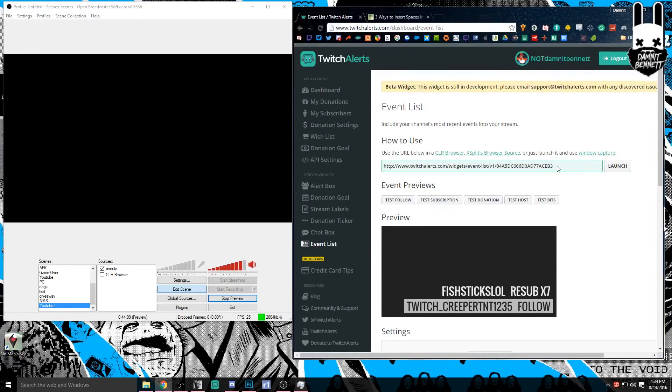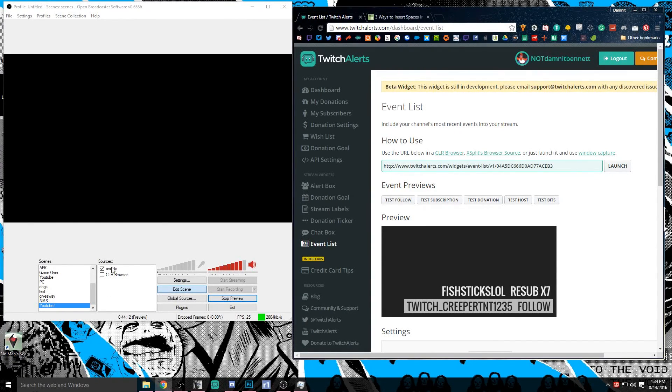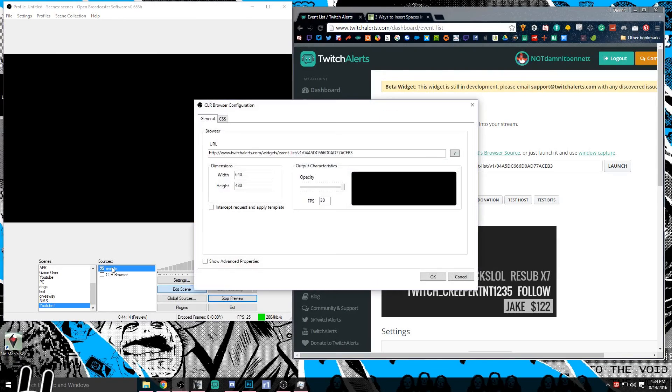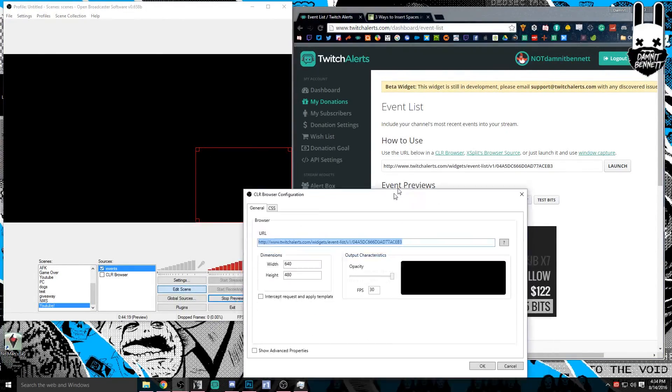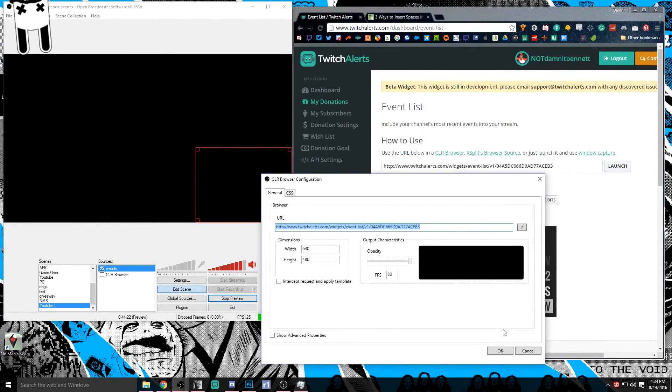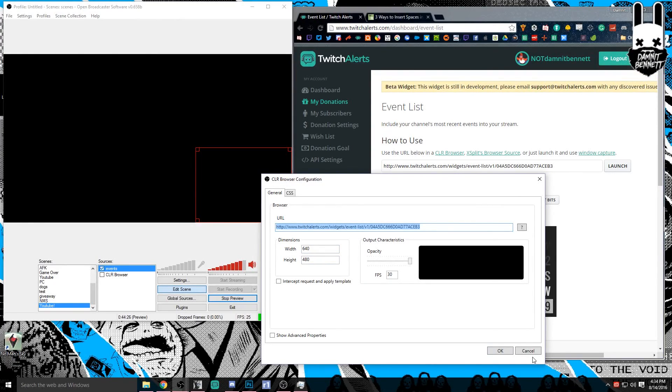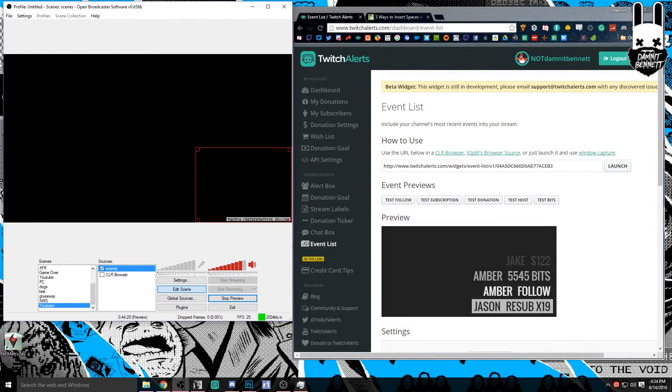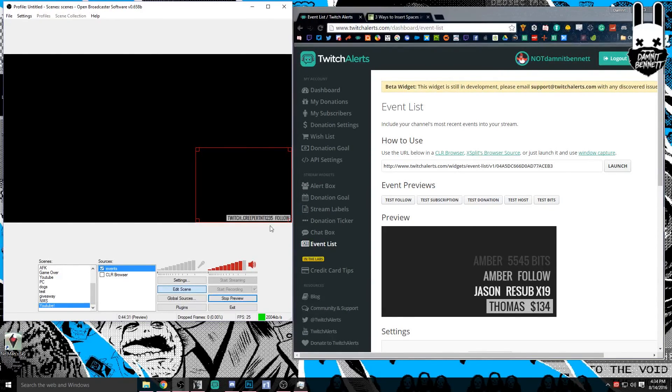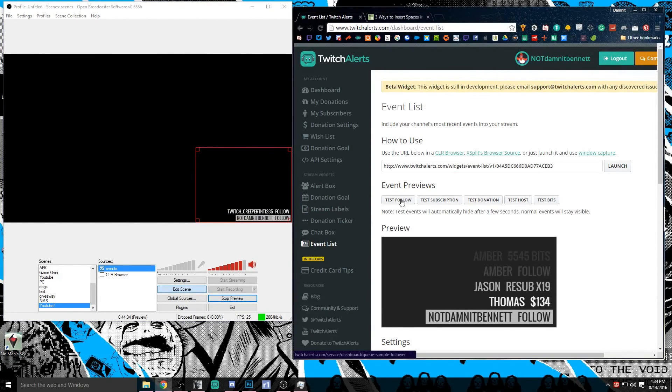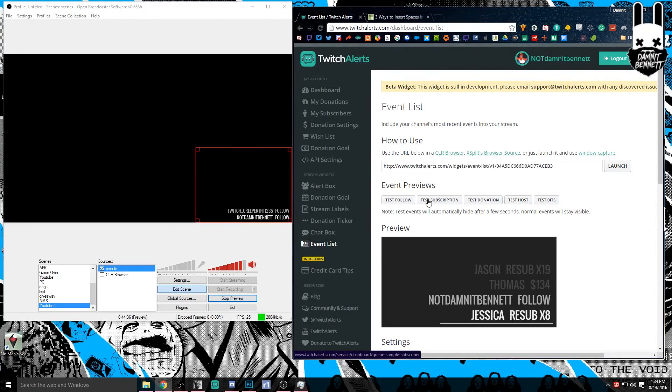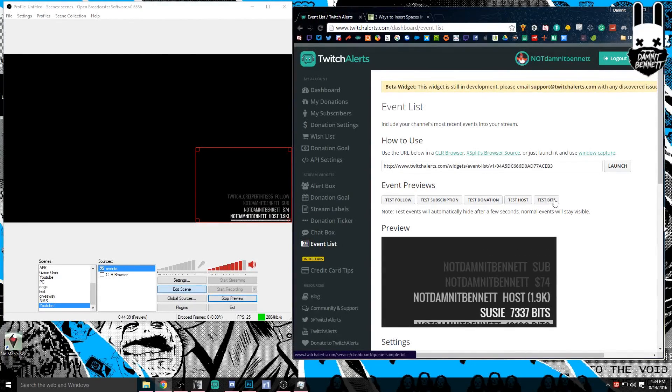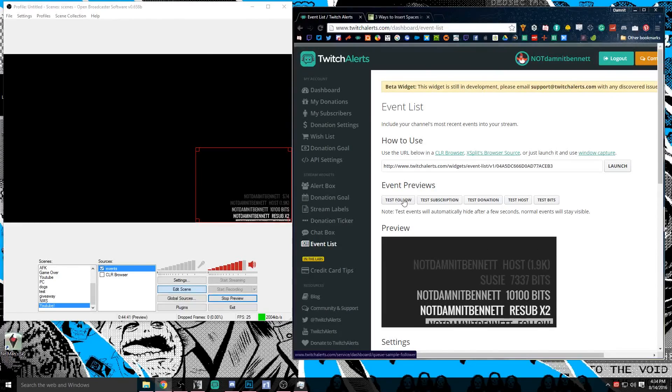Entirely up to you, but once again you take that same link that we had before, you make a new CLR browser, we just happen to call this one events. You're gonna pop that right in here. This one it doesn't necessarily matter on the dimensions, you can have them whatever you want, but usually the custom 640 by 480 is pretty good. And then Twitch Creeper TNT just followed, and we can hit another follow, maybe a subscription, a donation, a host, a bit, you know, and all of a sudden you got this list going.